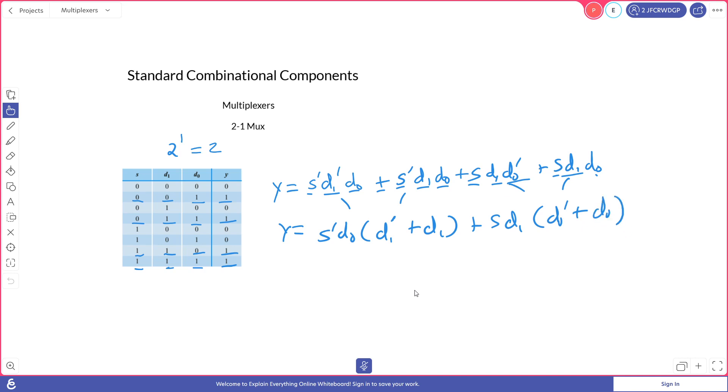And then we can factor out the S and the D1, leaving us with a not D0 or a D0. Anything ORed with the inverse of itself is a 1, and so we can factor those out, and we end up with the formula not S D0 or S D1.